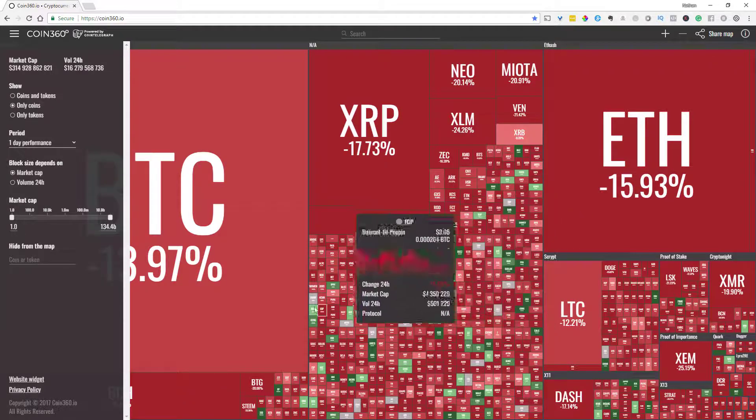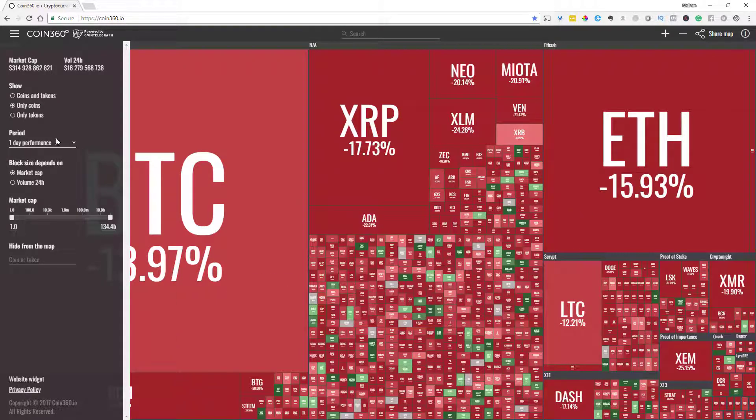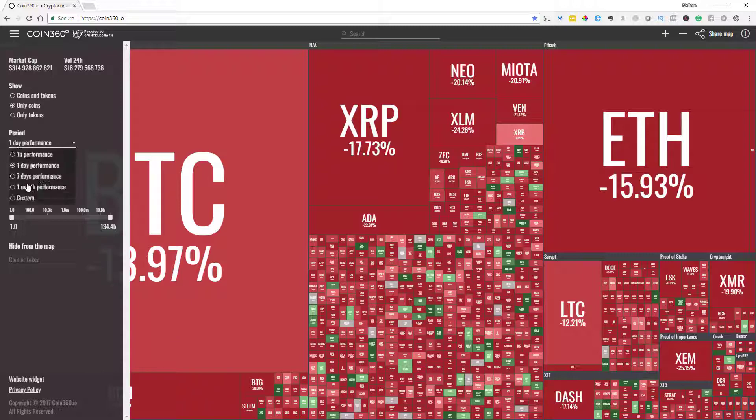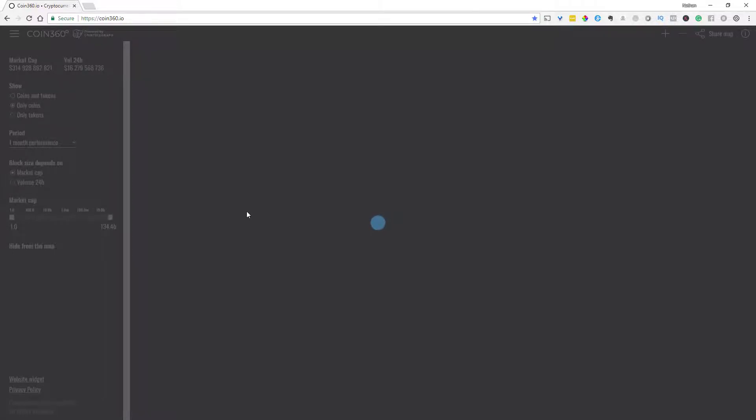And also you can change the period, so if you don't want to look at like a day's performance you can customize it but what you want or use the other four you know an hour, a day, seven days or a month and then get a bigger picture of maybe the actual movements within those coins.